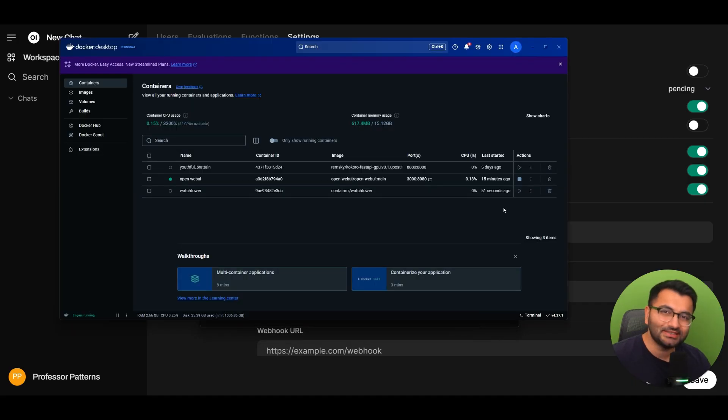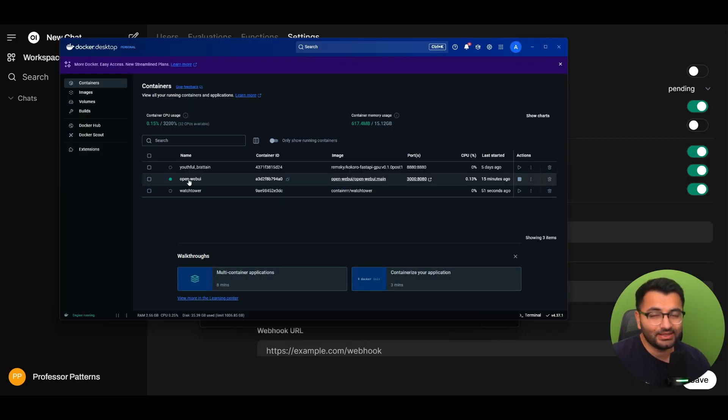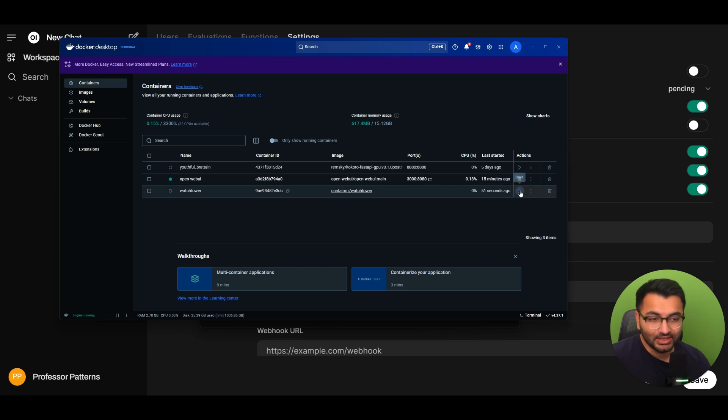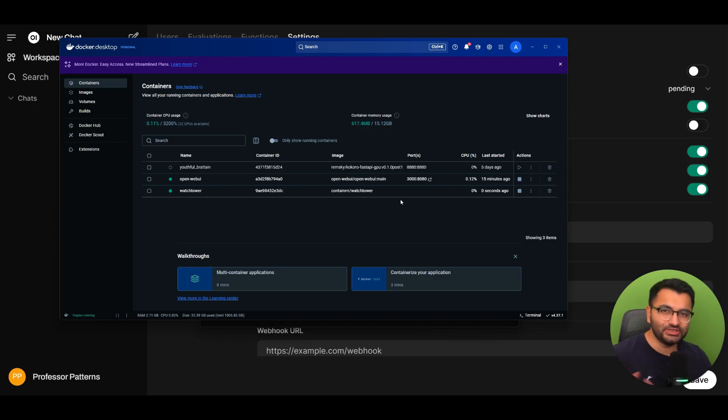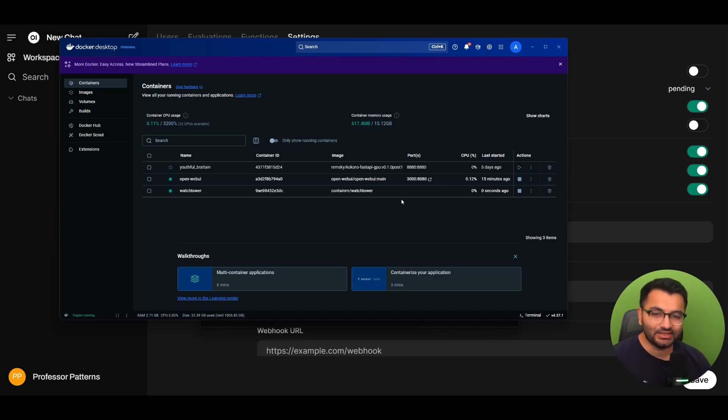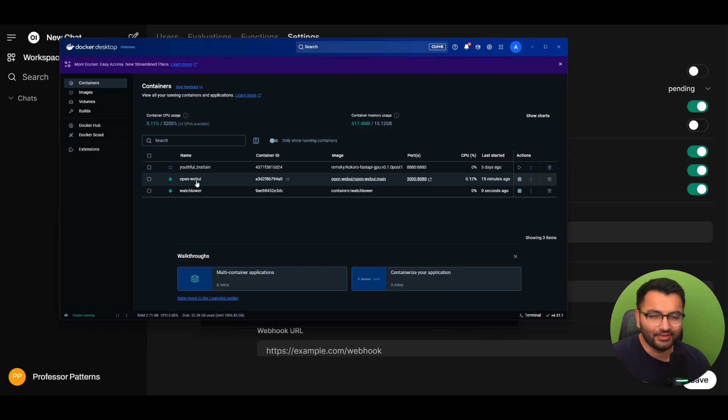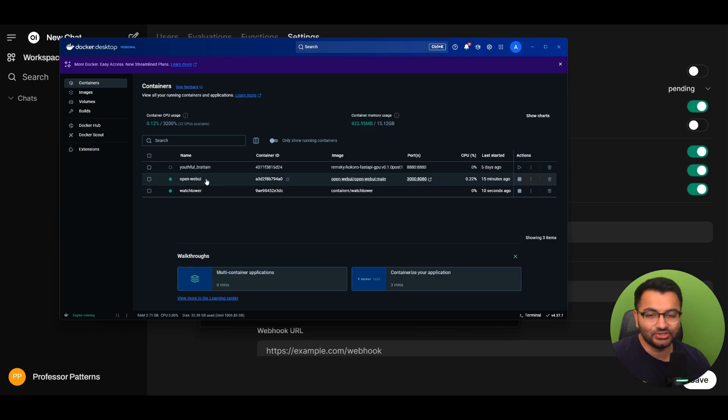So the way that's going to work is that any single time I want the OpenWebUI container to be updated all I'll do is I'll simply start the Watchtower container. Now this process usually takes about five to ten minutes. It's going to check to see if there are any updates that are available for OpenWebUI and if they are it's going to automatically update this Docker container for me.